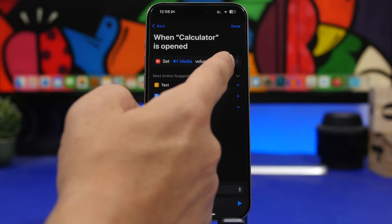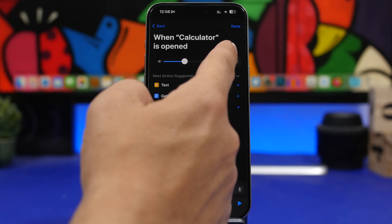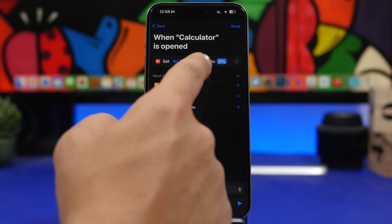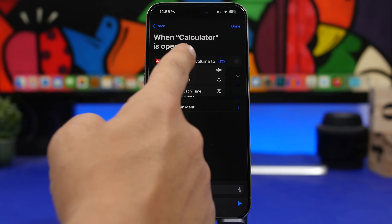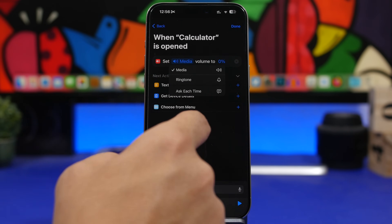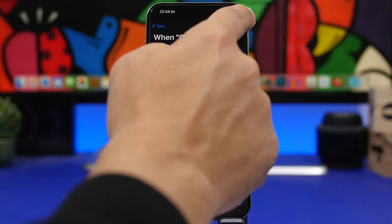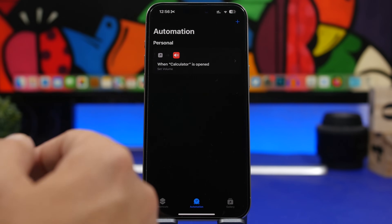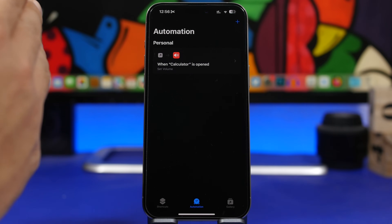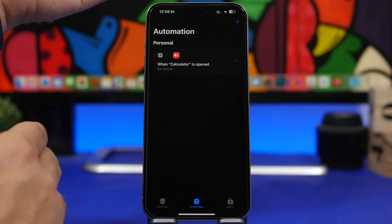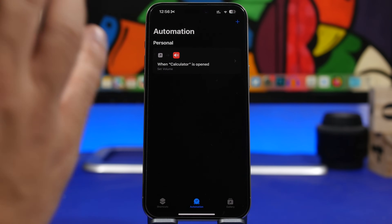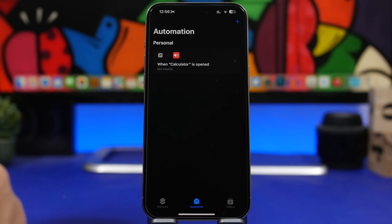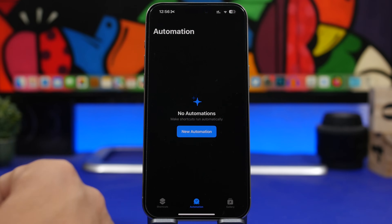You can tap there and choose any volume amount you want. You also have the option to set 'Media' or 'Ringtone' volume. Tap done and you're good to go. Now anytime I open the Calculator app, the volume of my device will drop to 0%.